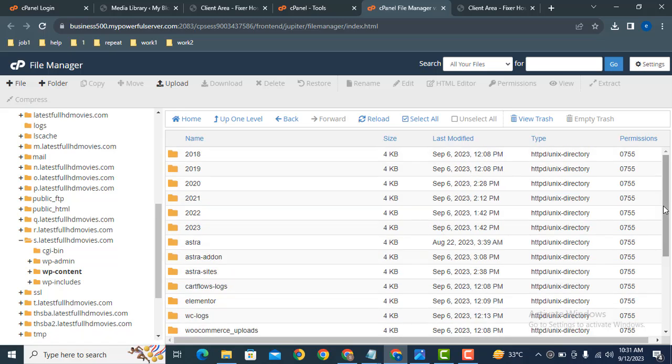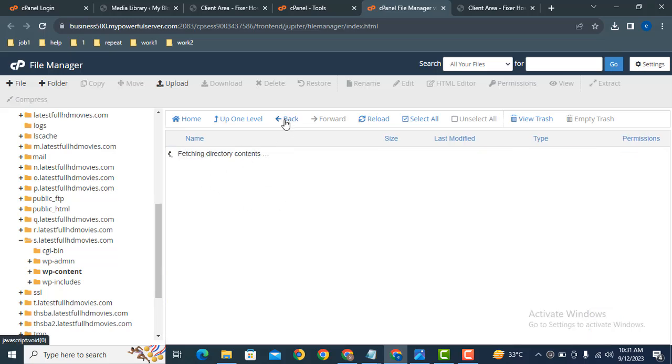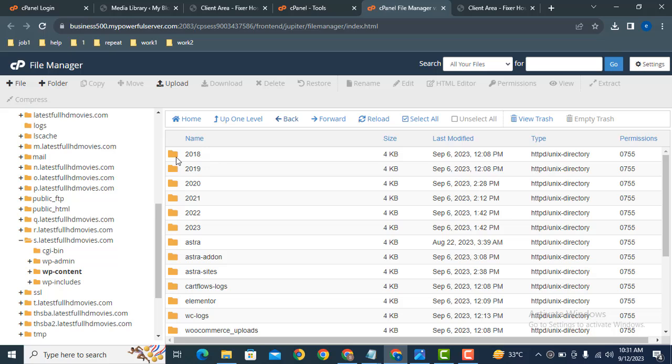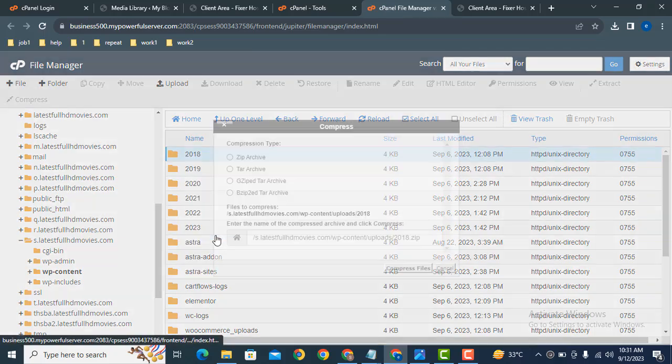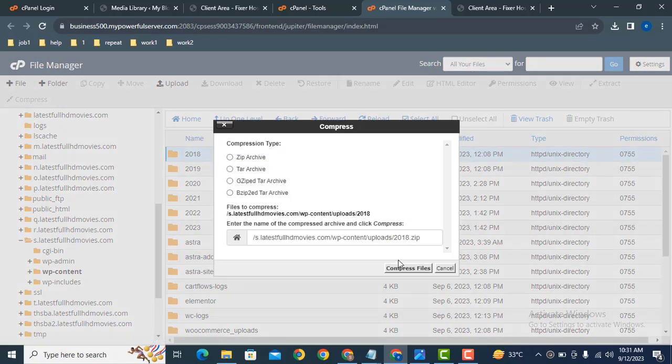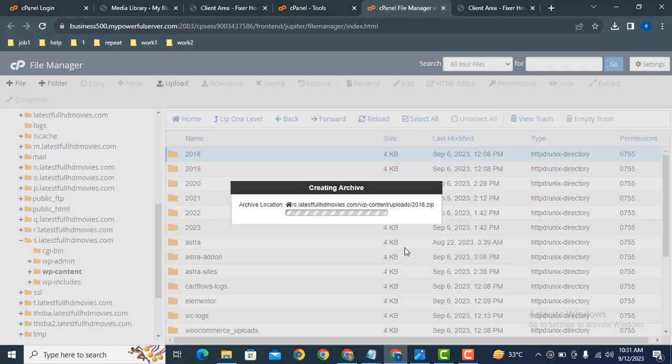After that, here you can see these are the folders that have subfolders. Simply you can compress a folder and download it in zip format.